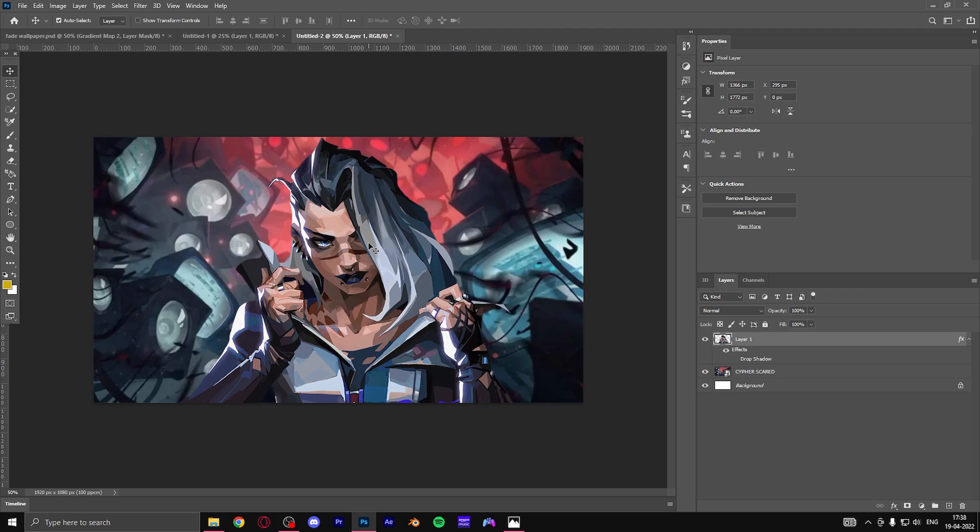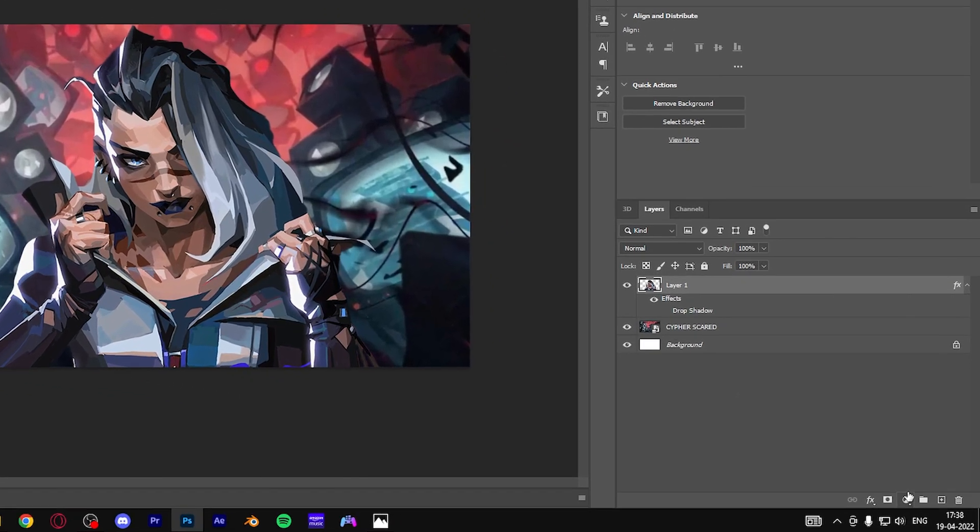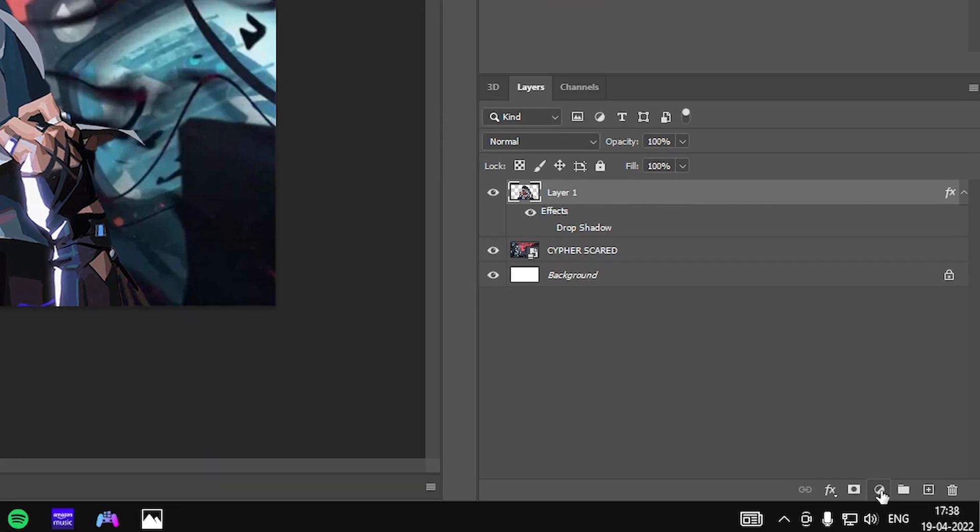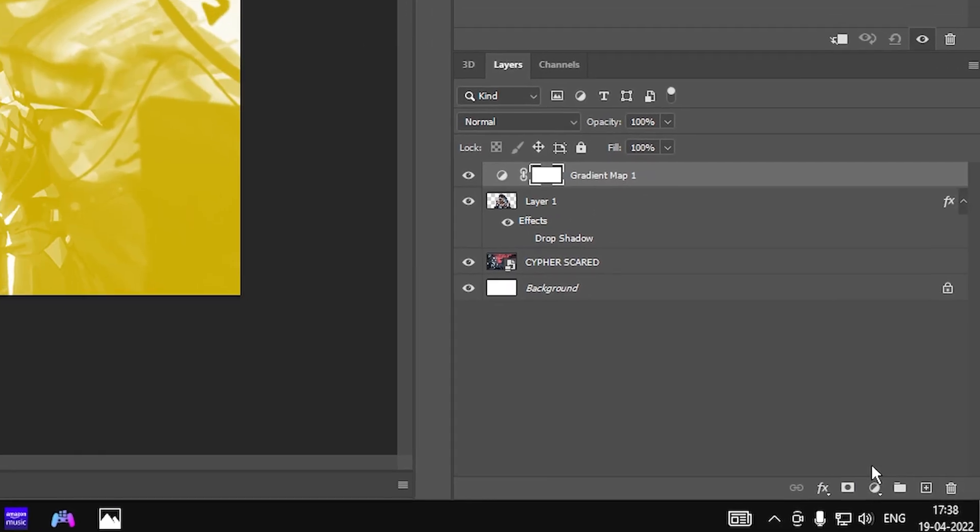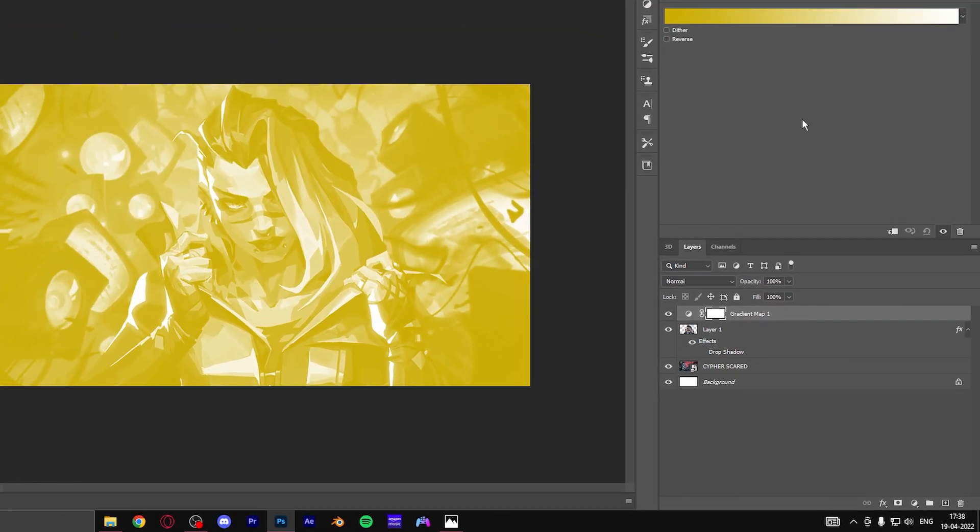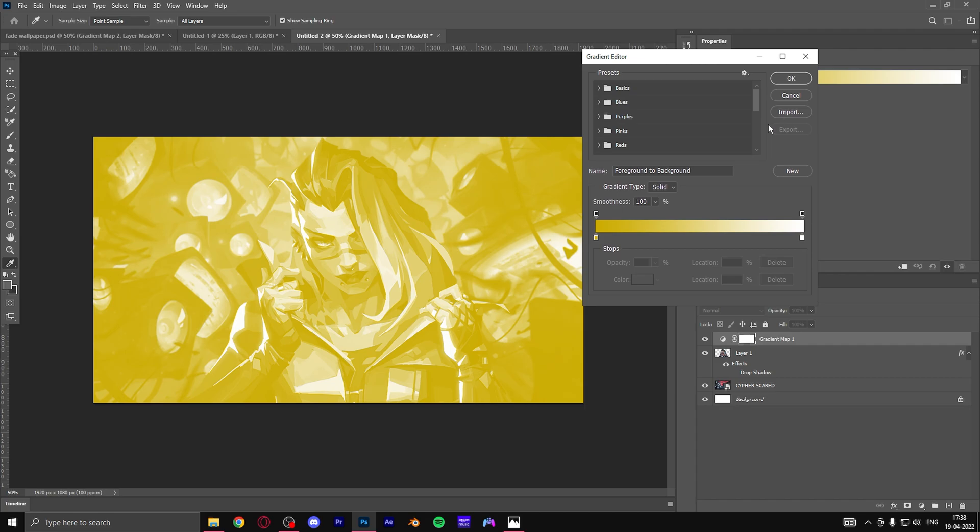So this is the main part of the video where you can actually spice up the image to the next level. Go here to the round button and click on it. You get an option called gradient map and this will completely change the color of your image.